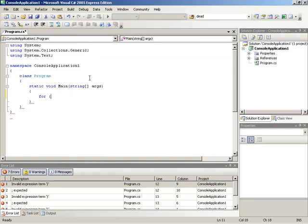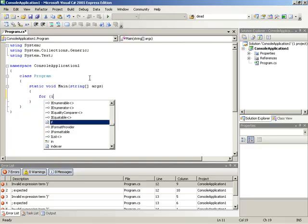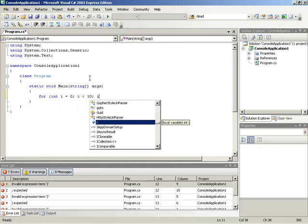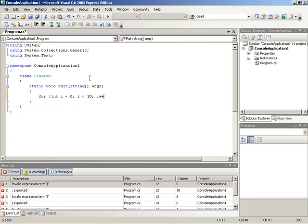The initializer: let me create a variable called i, and we'll initialize that to a value of 0. For the conditional test, I'll continue looping as long as i is less than 10. And for the incrementer, I will simply increment i using i++.